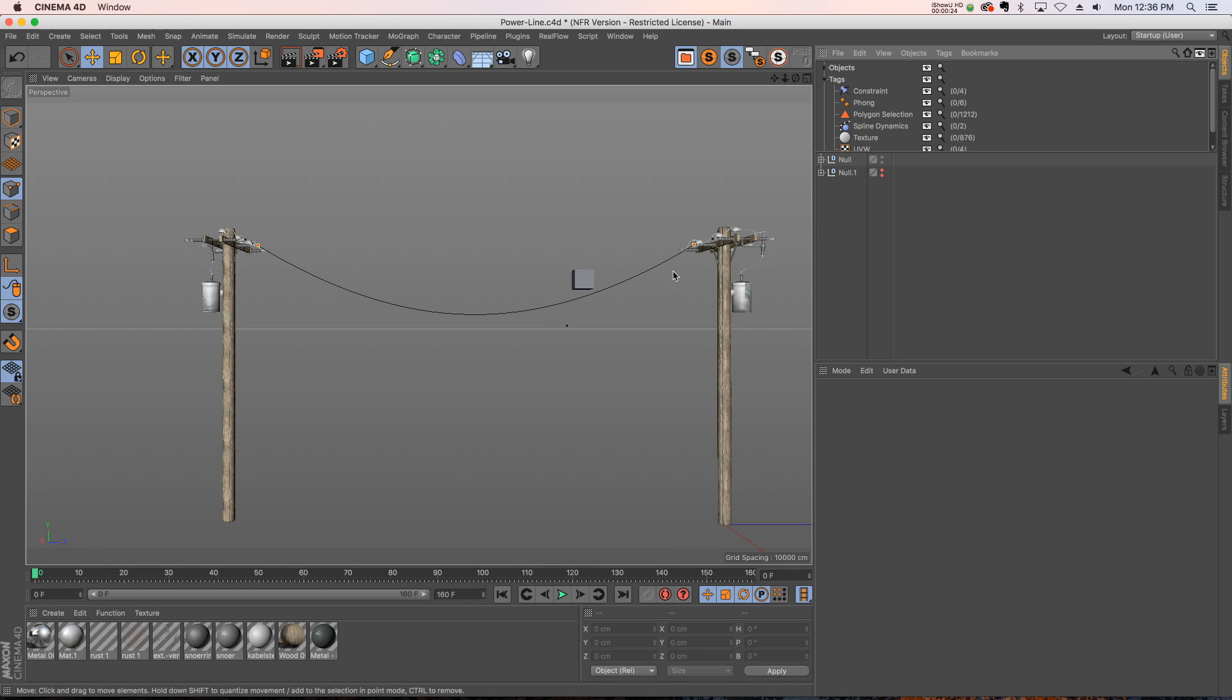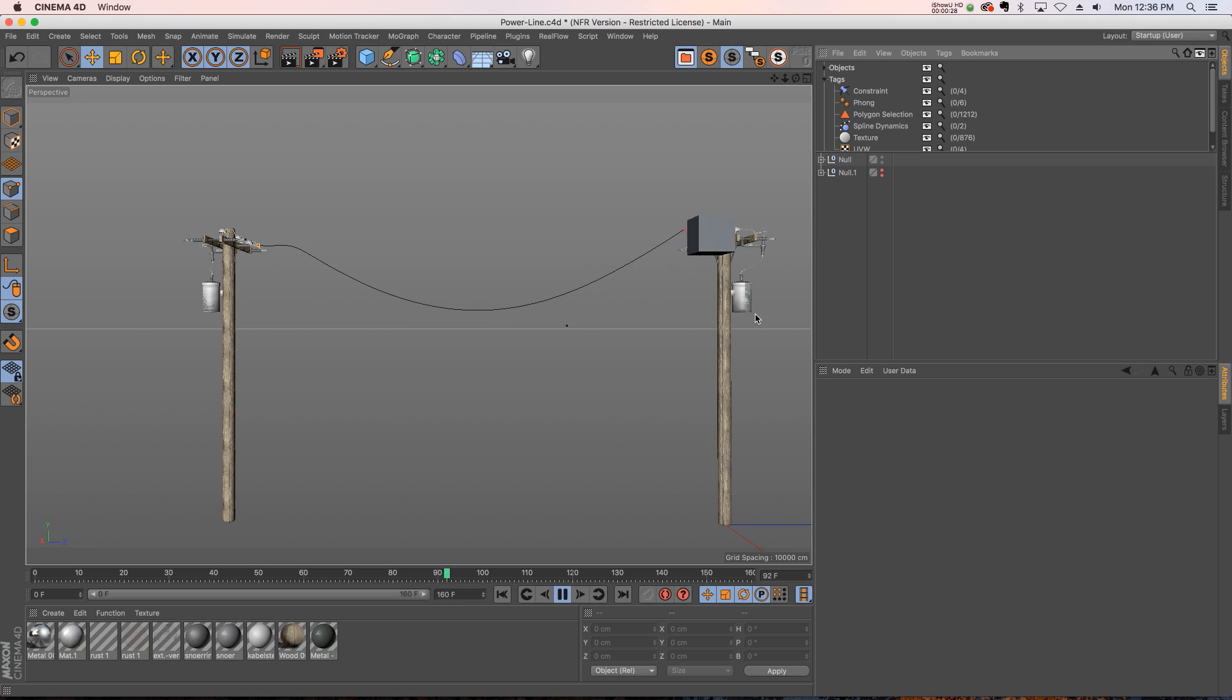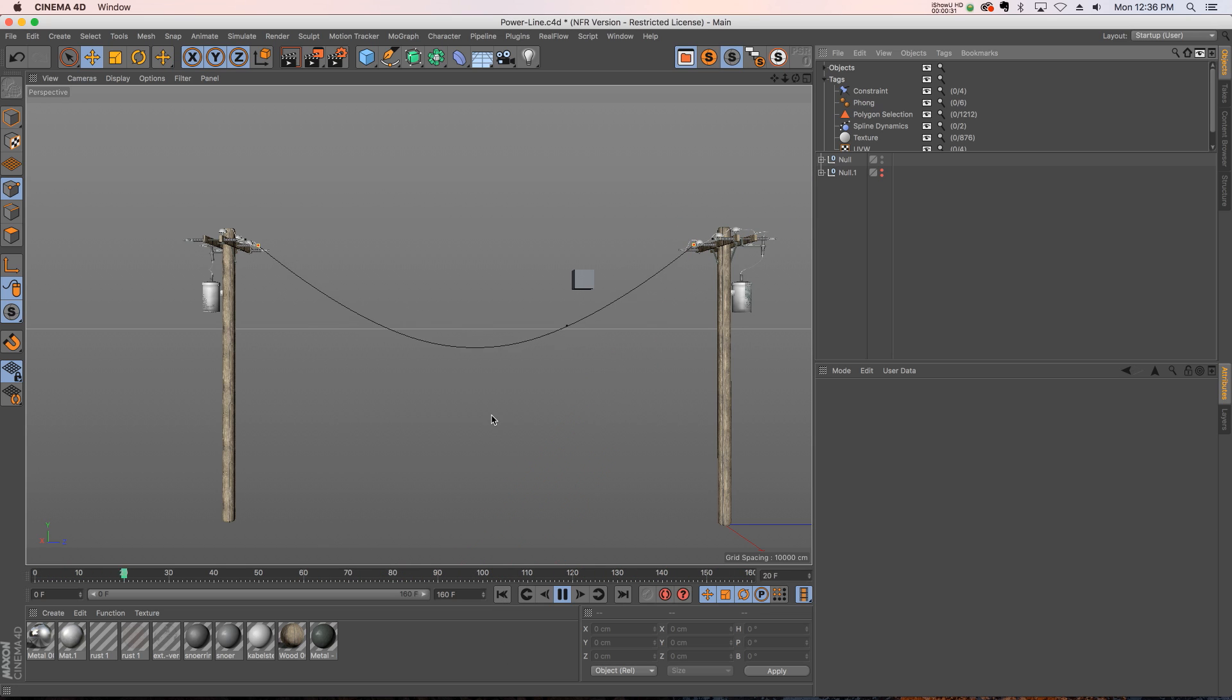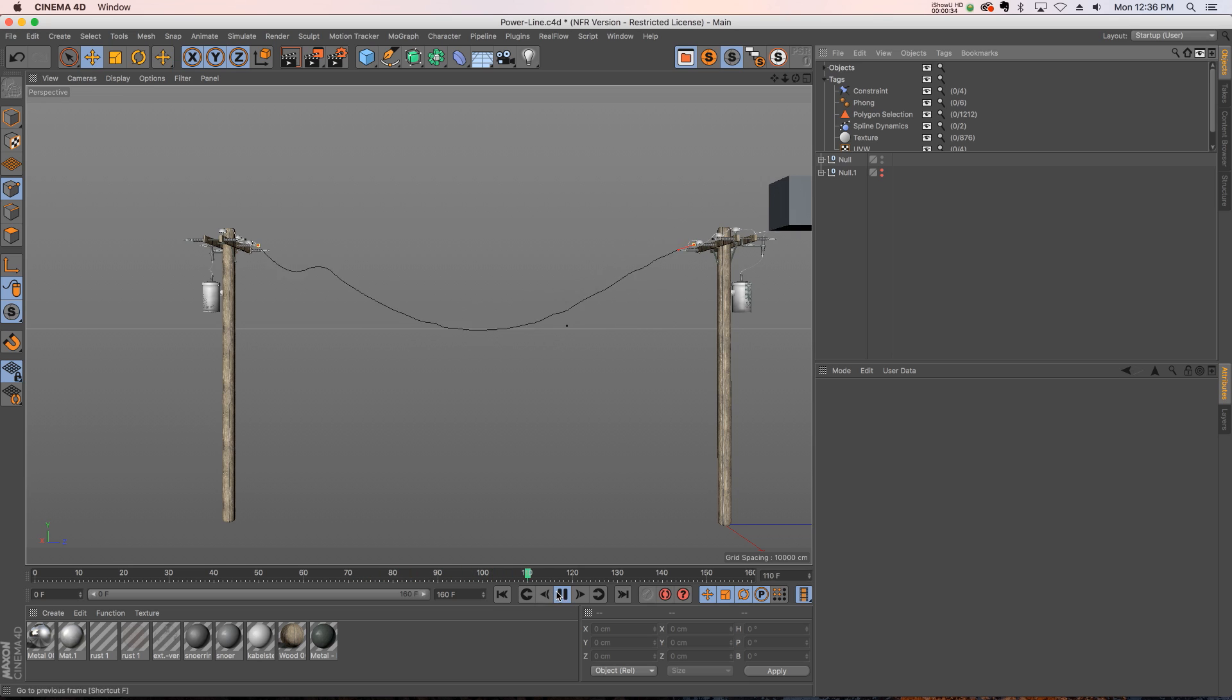So here's the setup. We have our spline dynamics set up and I'm going to have something hit the spline and it's going to break off, so it'll look something like this. This is a pretty easy setup for this kind of thing.